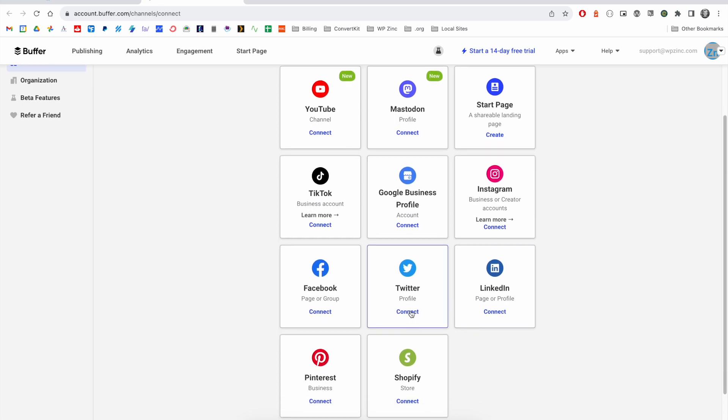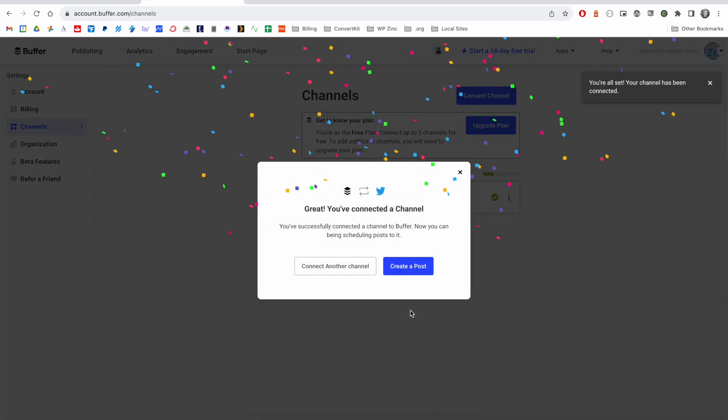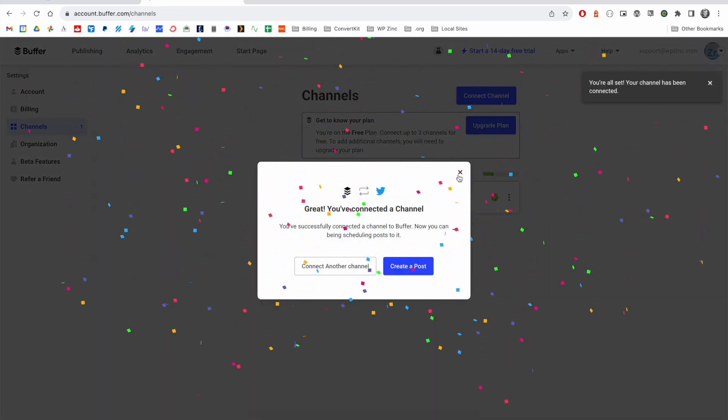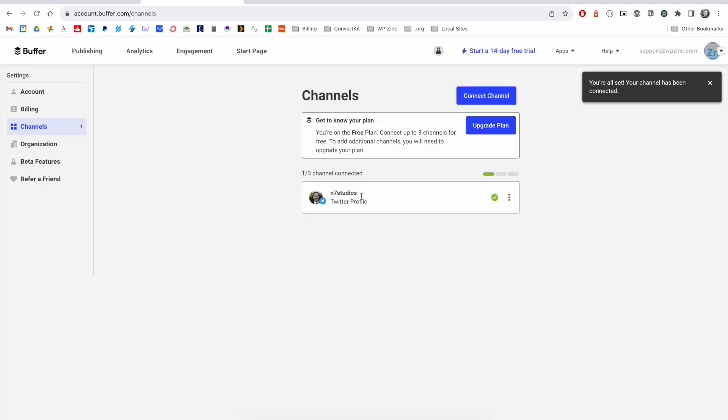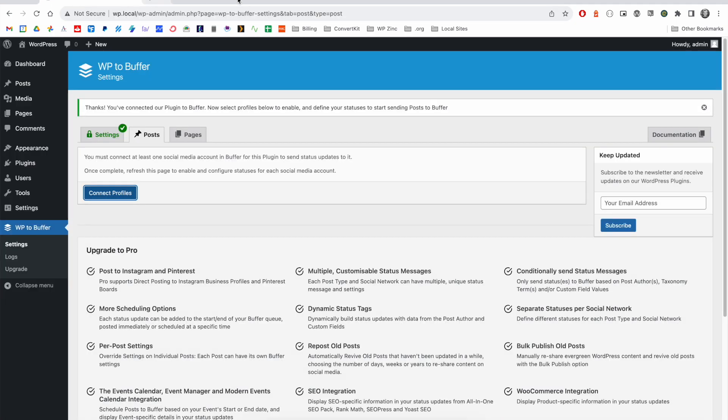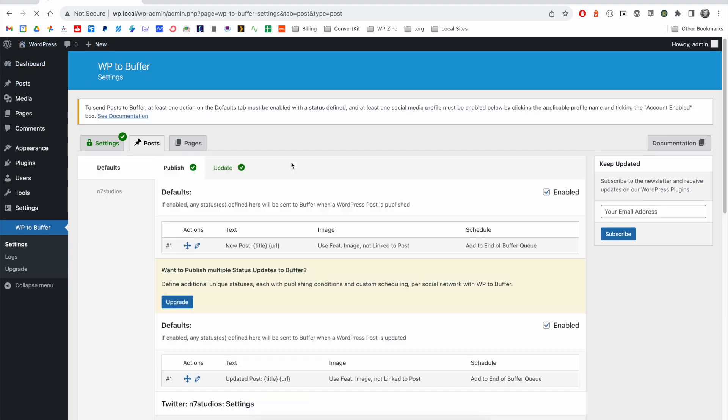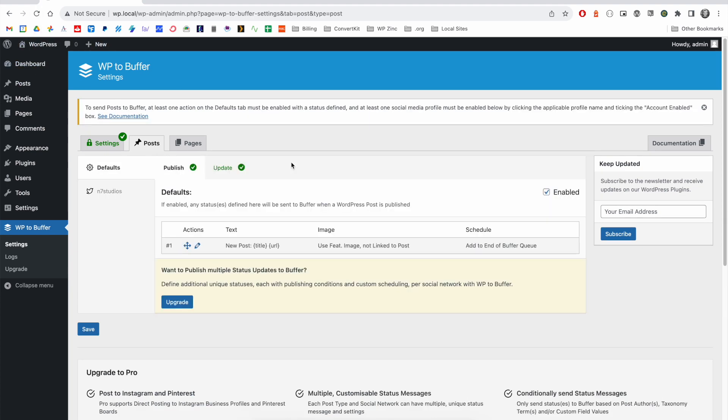We'll go for Twitter and you'll see after a few moments, the Twitter profile has been connected to Buffer. We close this window and refresh the settings screen. We can now see that we have the profile in the menu here.